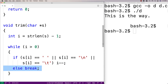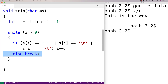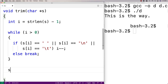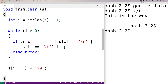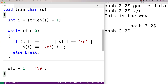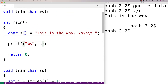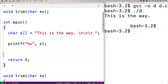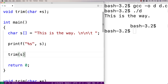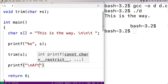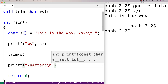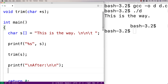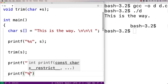We stop at that point and insert the null terminator. So we say s[i + 1] = '\0' — that's where we're going to terminate the string. To test this, we'll print the string before calling trim, then call trim(s), and print the string again labeled 'after'.